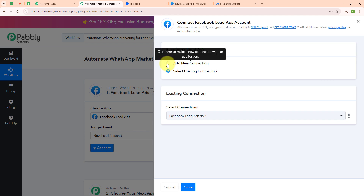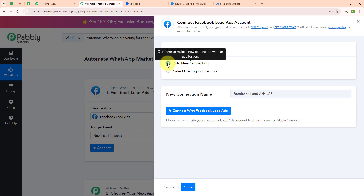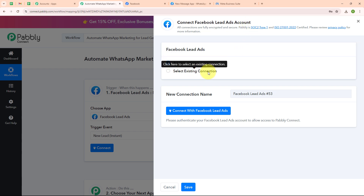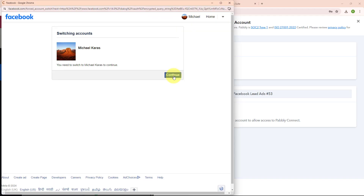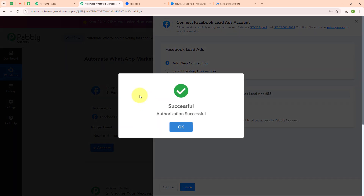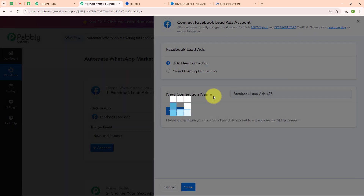To connect my Facebook Lead Ads with Pably Connect I am going to select add new connection. If your Facebook Lead Ads account is already connected with Pably Connect, you can click on select existing connection. Now I am going to click on connect with Facebook Lead Ads, select my Facebook account, and here you can see authorization successful.